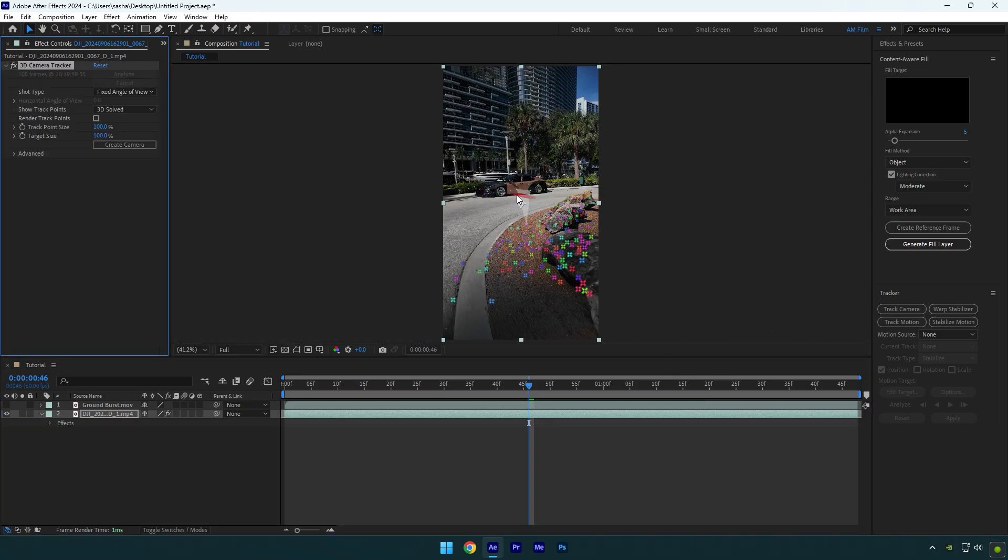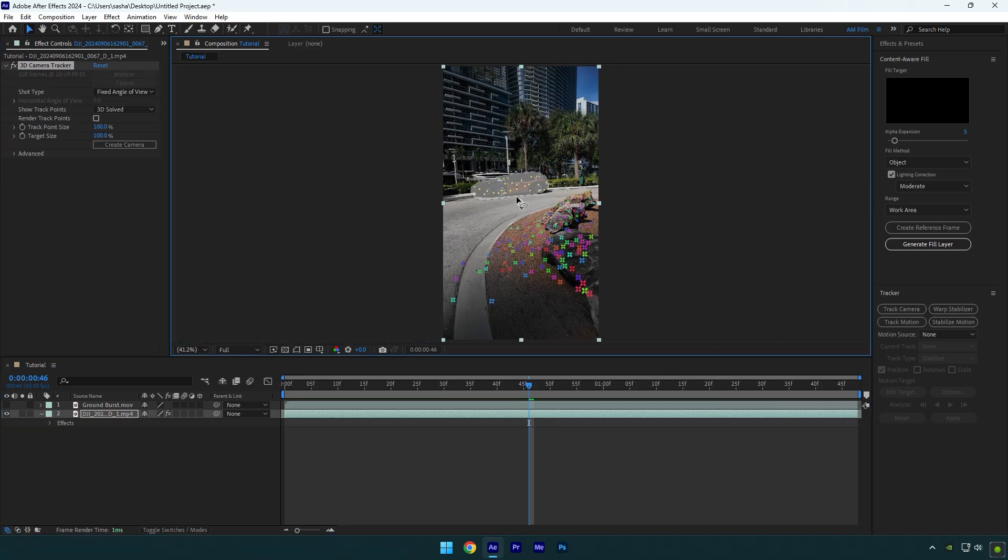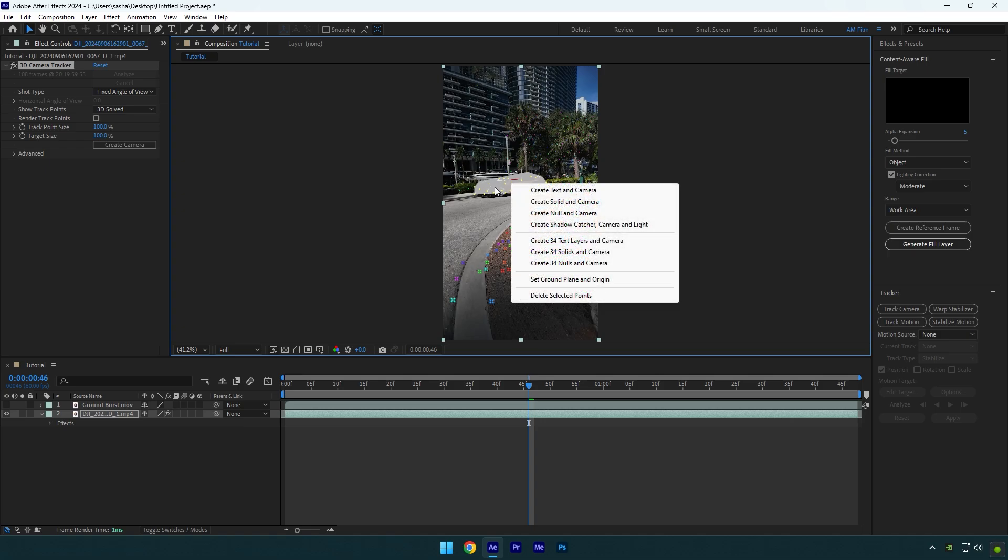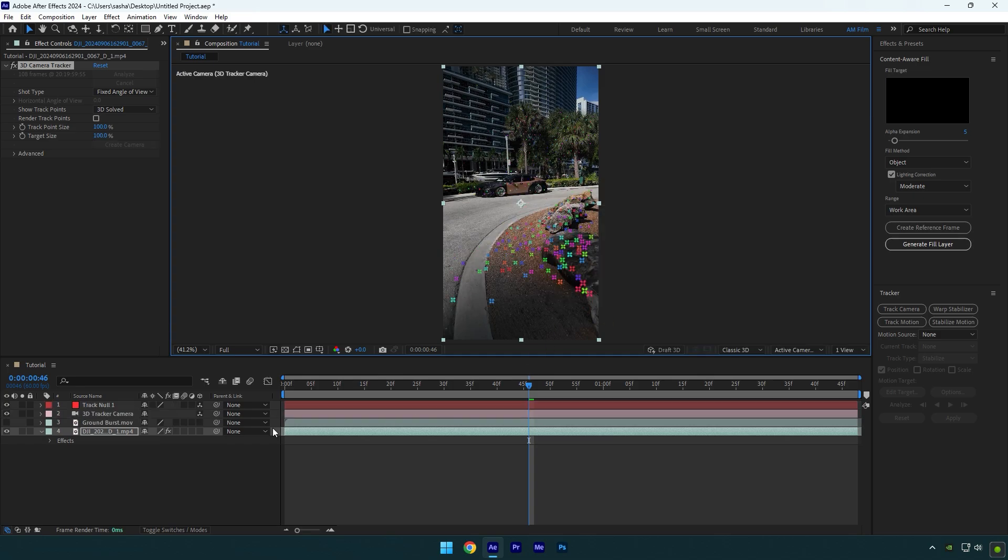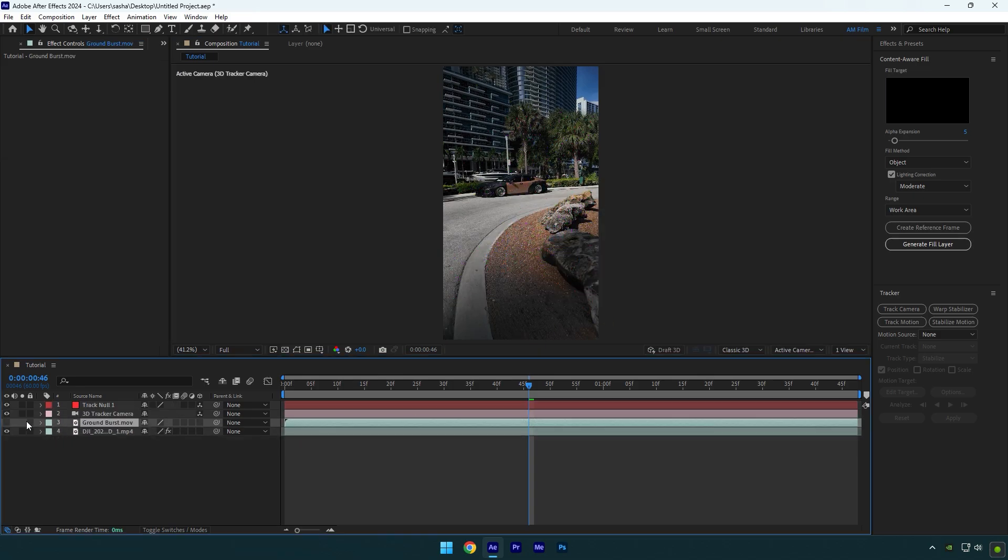Once the analyzing is done, make sure to select points on a car, then right click and select set ground plane and origin. Right click again and select create null and camera. Toggle on ground layer and move it above track null.